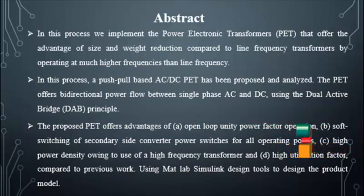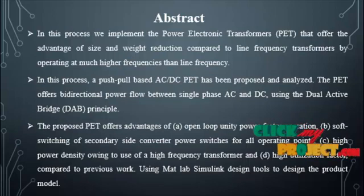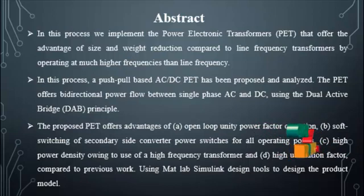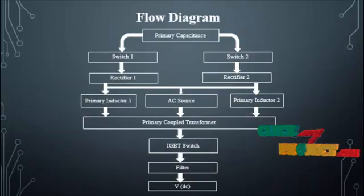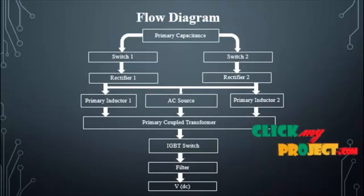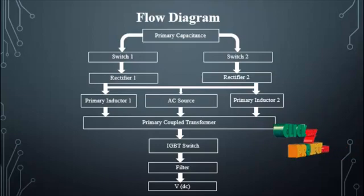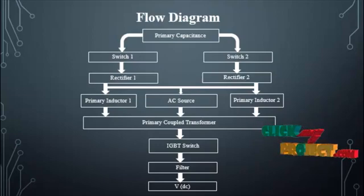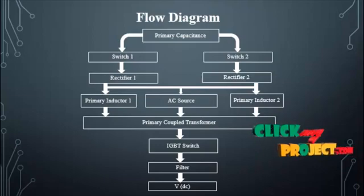Simulation and experimental results have been provided to demonstrate the operation of power electronics transformer. Now we are going to discuss the flow diagram of our product. The flow can be made by using power electronics transformer.